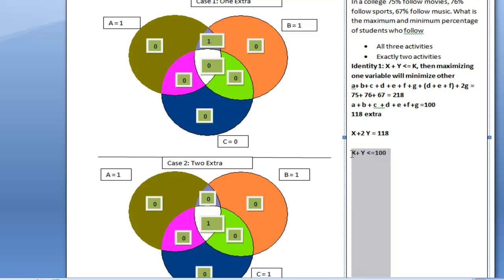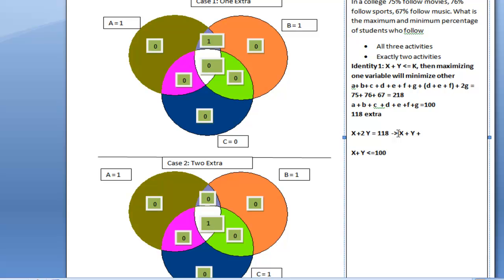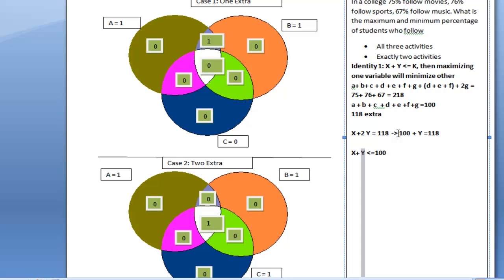We also know that x + y can never be more than 100. With these two conditions, in order to minimize y, I can write: x + y + y = 118. The maximum value for x + y I can replace with 100, giving y = 18. So if I maximize the value of x — meaning I maximize x + y — the value of y will automatically become minimum. This minimum value for y is 18.